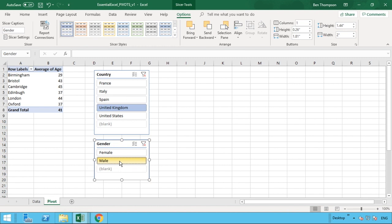And that's as simple as it is. And this is how you use slicers and slicers are very, very useful, especially when you get into the realms of building dashboards with pivot tables or even just a good way to interrogate your data.